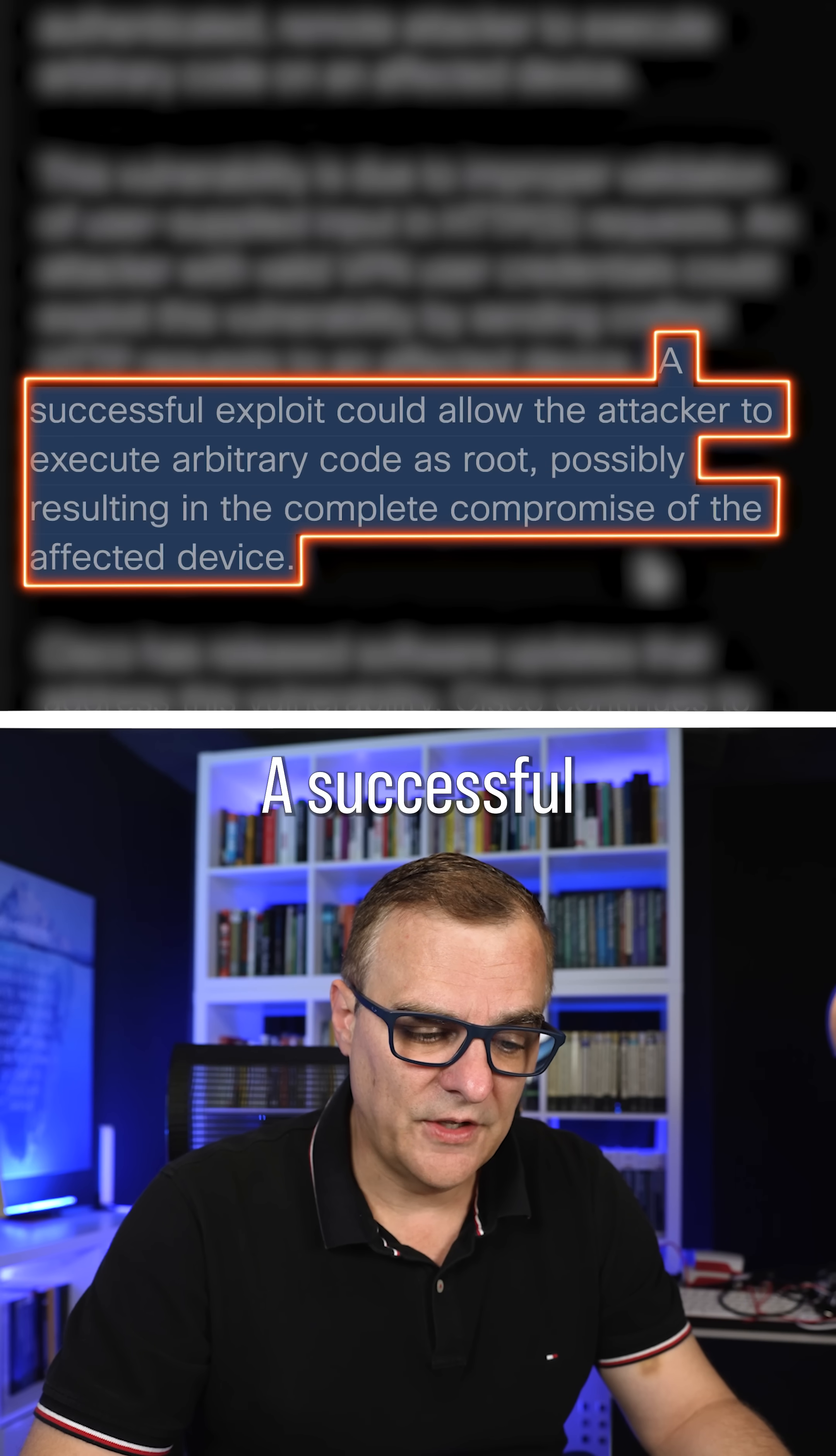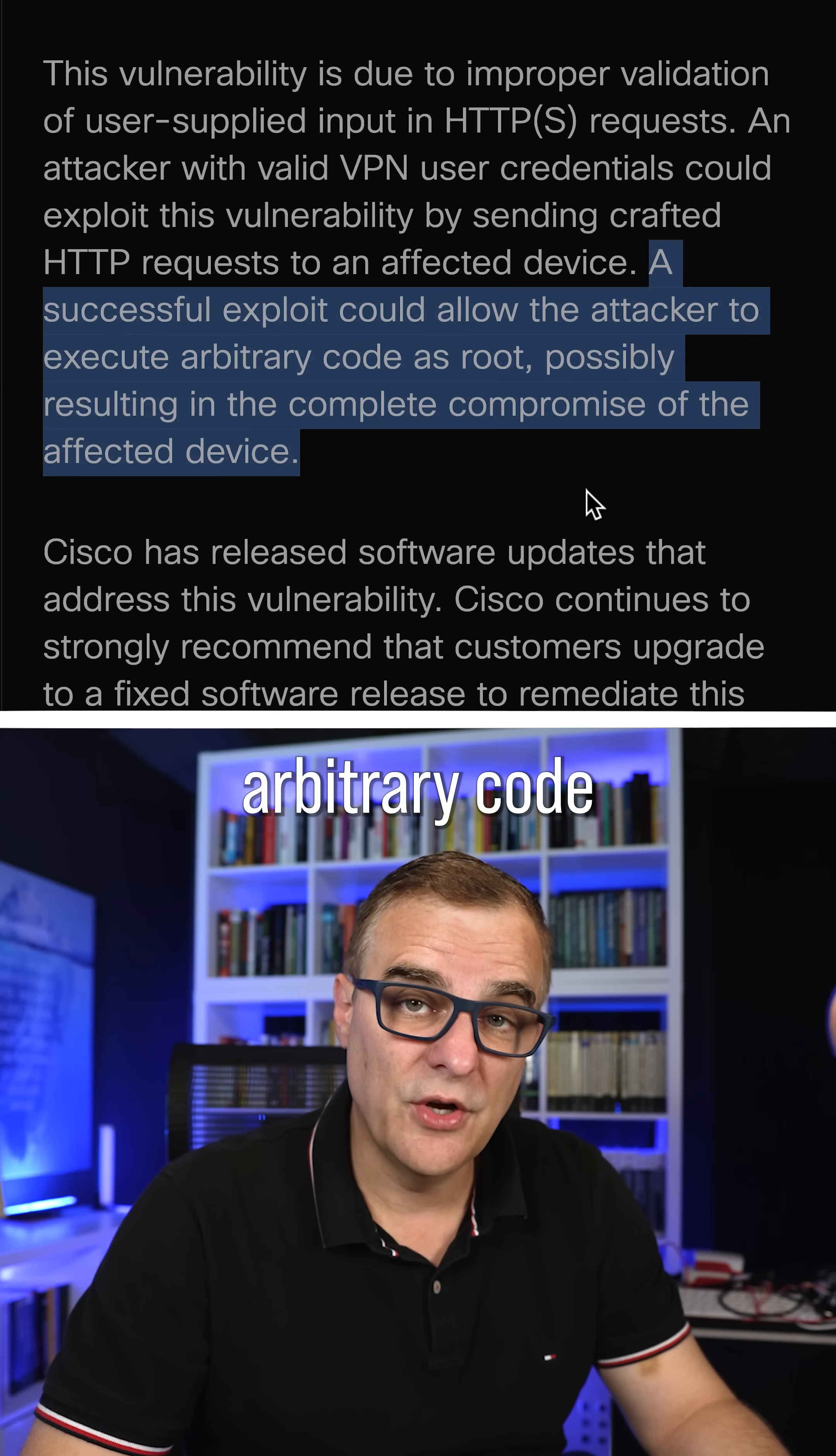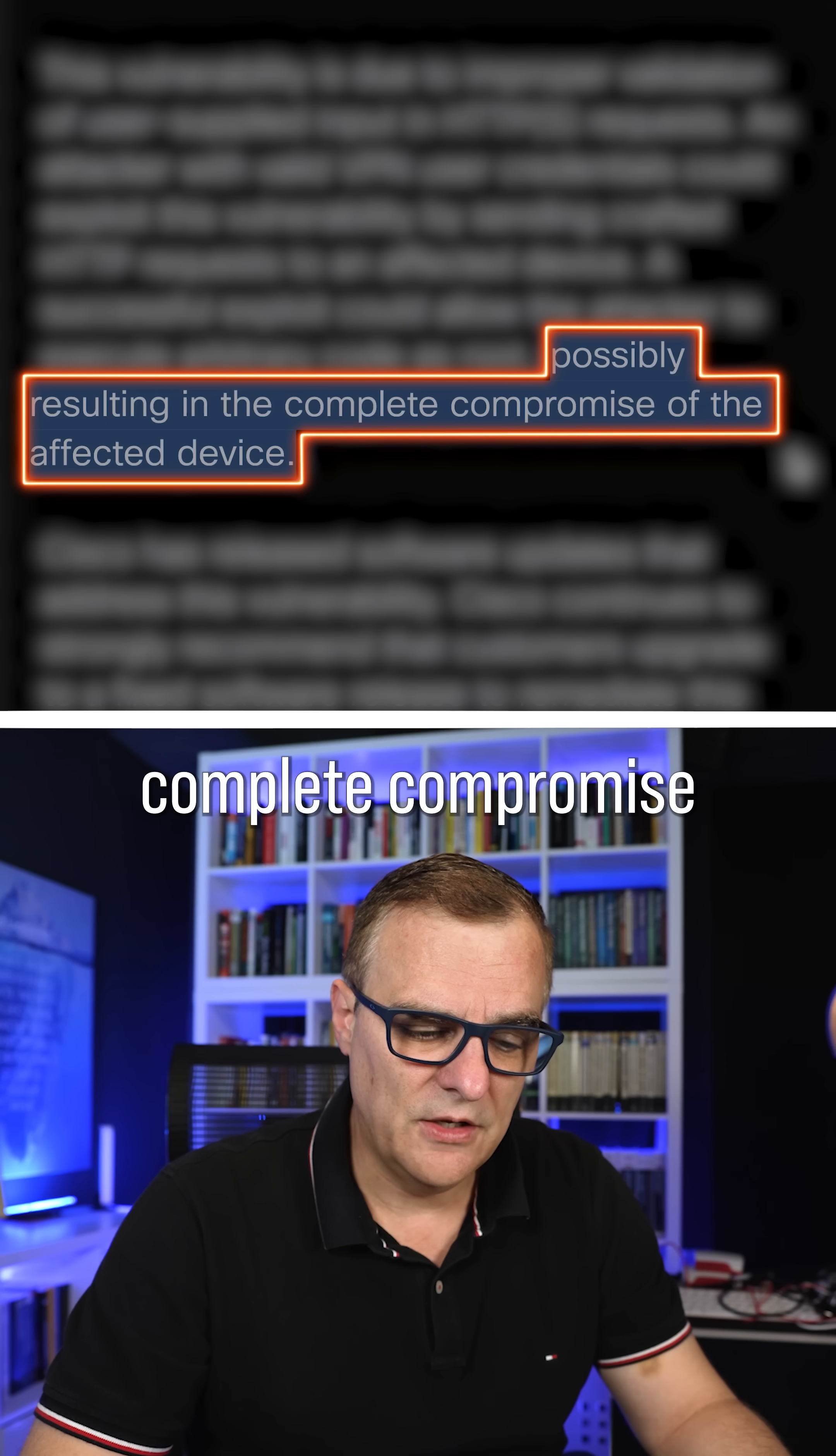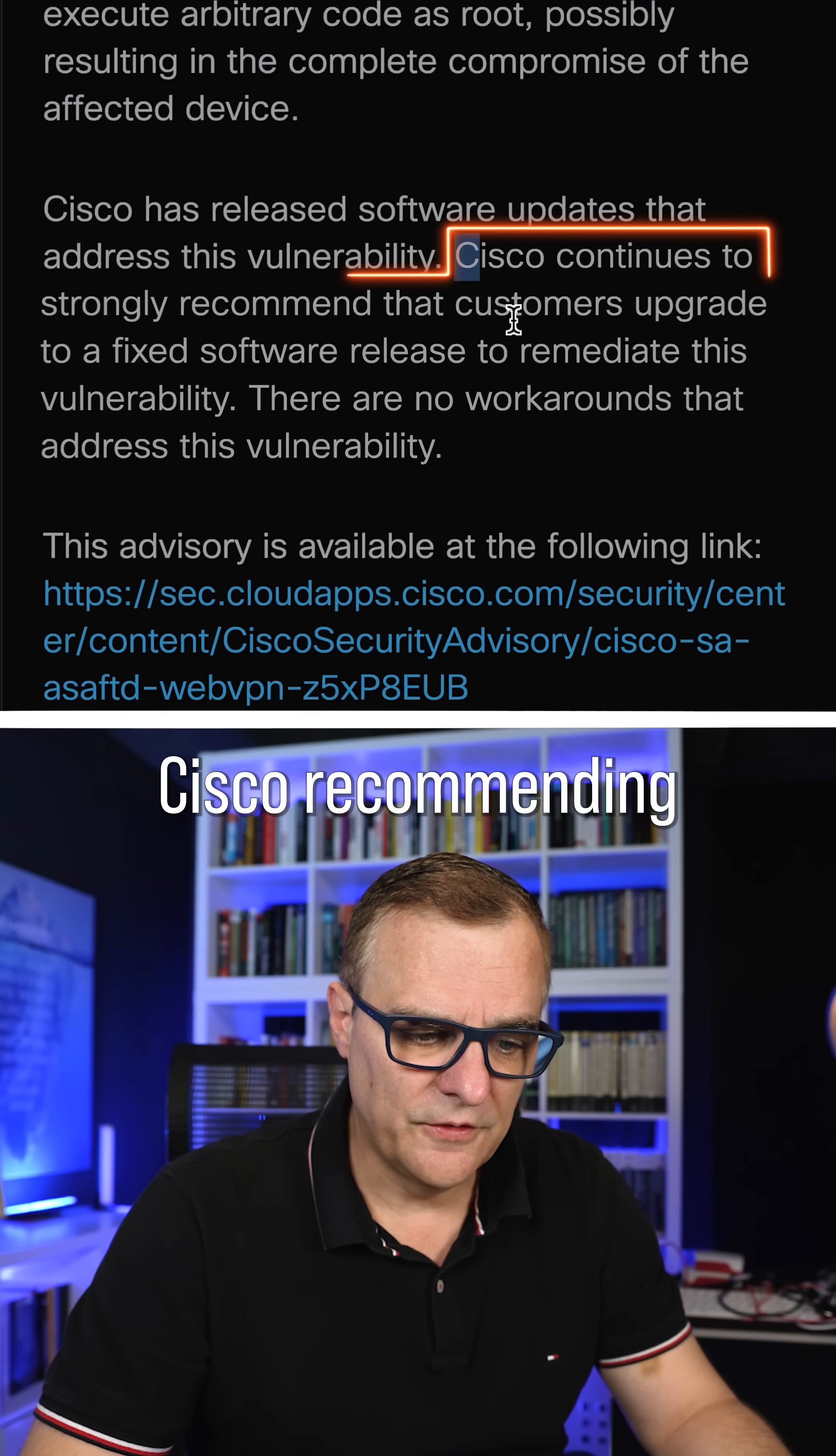A successful exploit would allow the attacker to execute arbitrary code as root, possibly resulting in the complete compromise of the affected device.